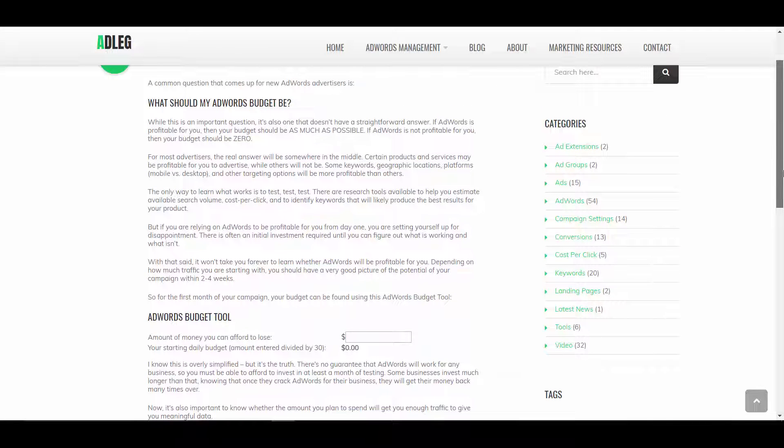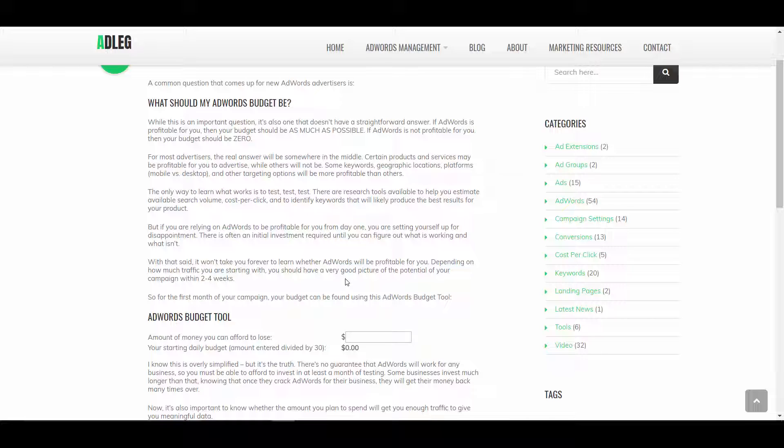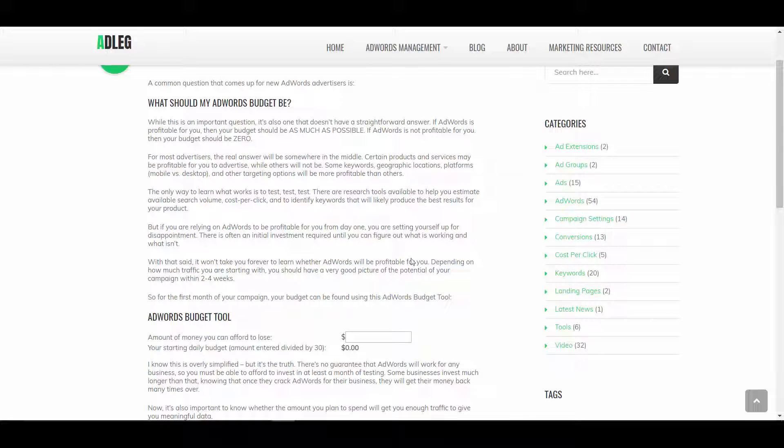Basically, your budget should be as much as possible, as long as it's profitable. And if AdWords is not profitable, then you should not be spending any money on it. So ultimately, you need to look at how profitable your campaign is, what types of leads and conversions you're getting.